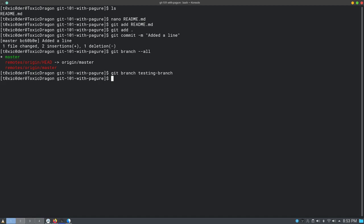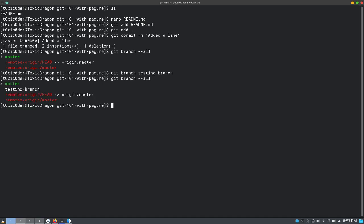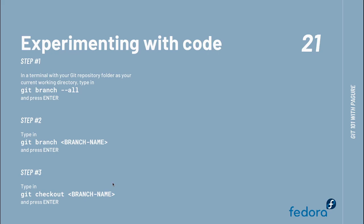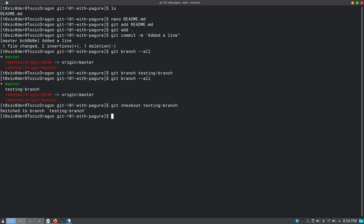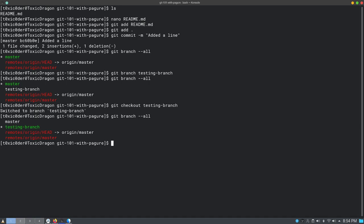This has created a branch called testing-branch. When naming a branch, avoid names which have already been taken and avoid special characters or spaces. Now that the branch is created, we will list all branches again with 'git branch --all' and see that the testing-branch is created. But even then, master is still the branch we are currently working on. To change that, type: git checkout followed by the branch name you just created. This switches your current working branch to the testing-branch.